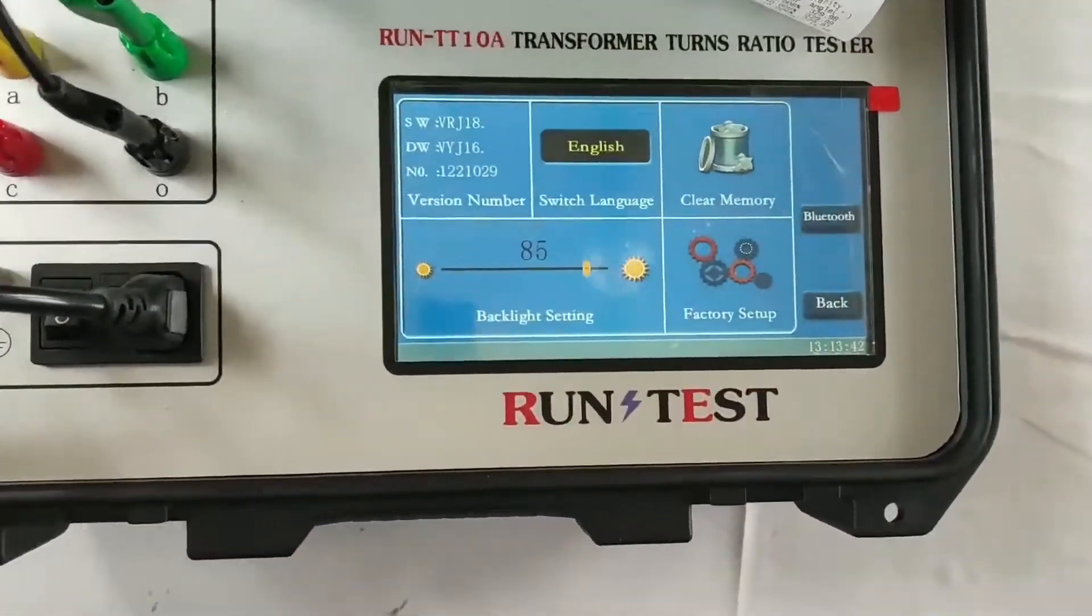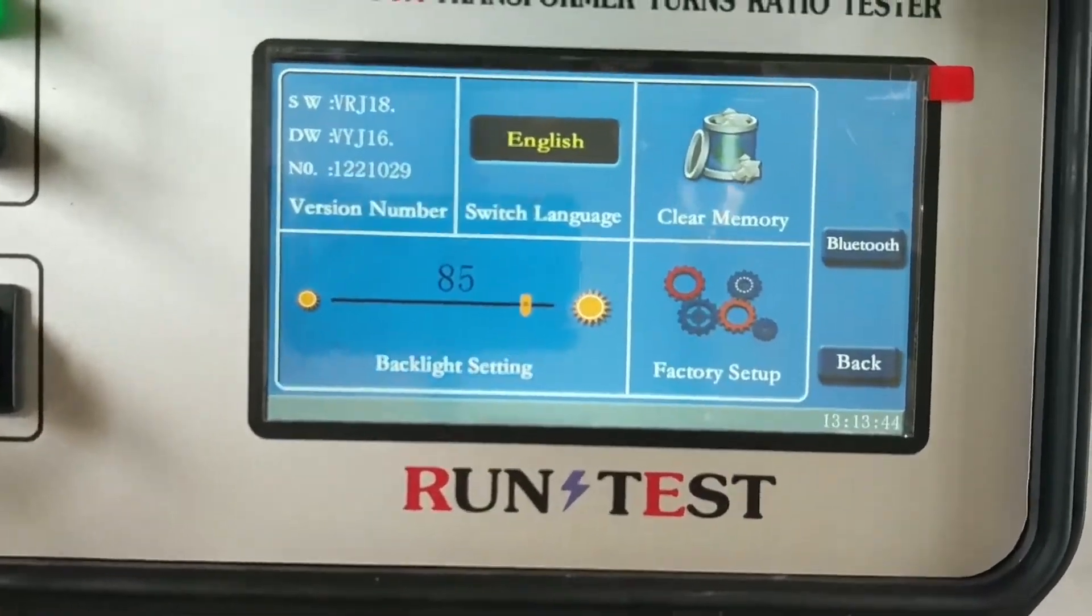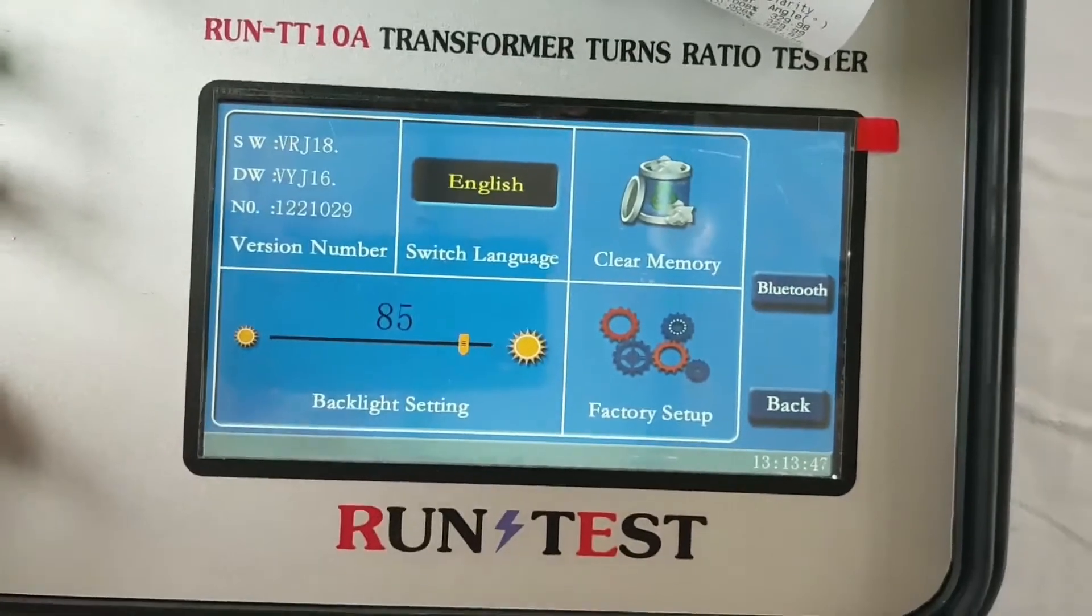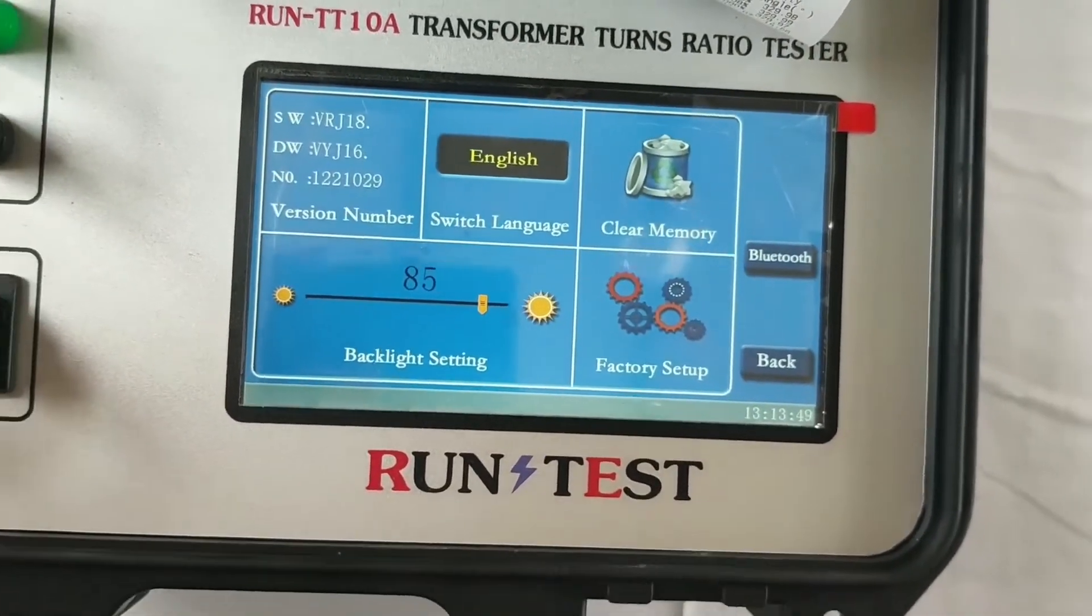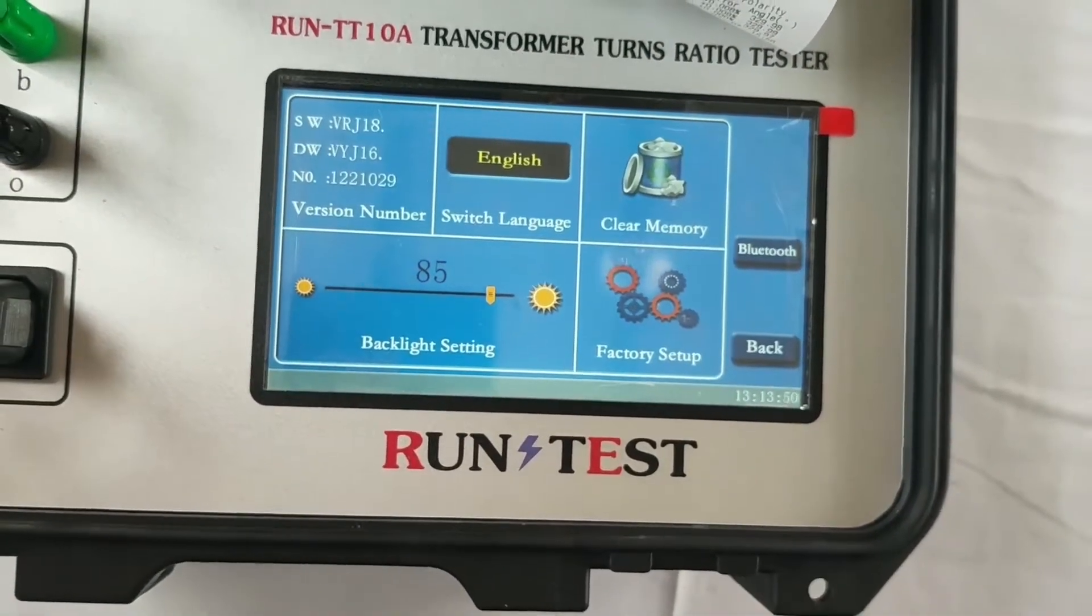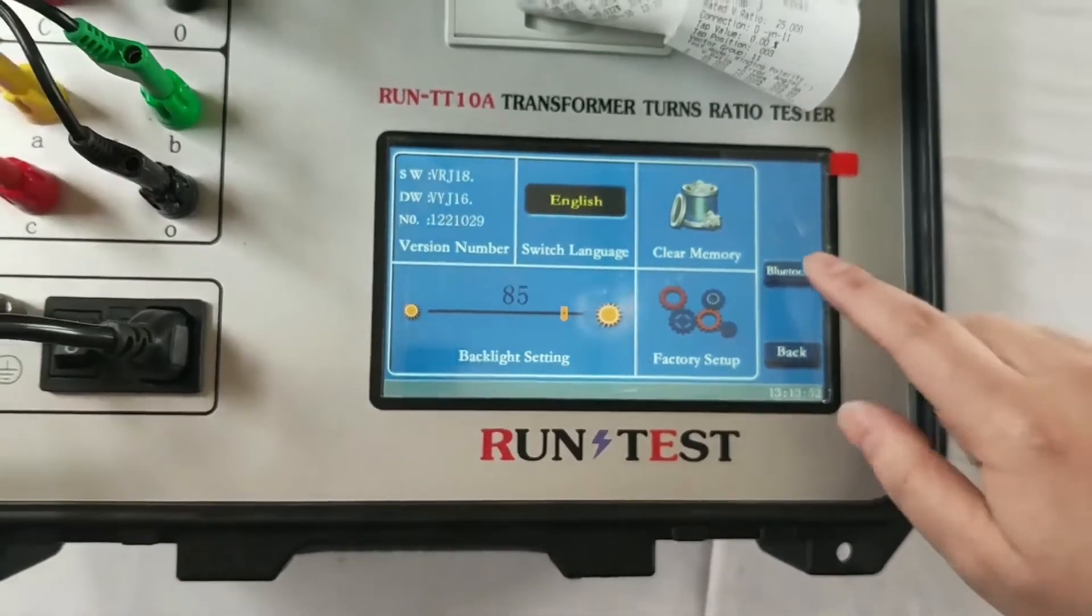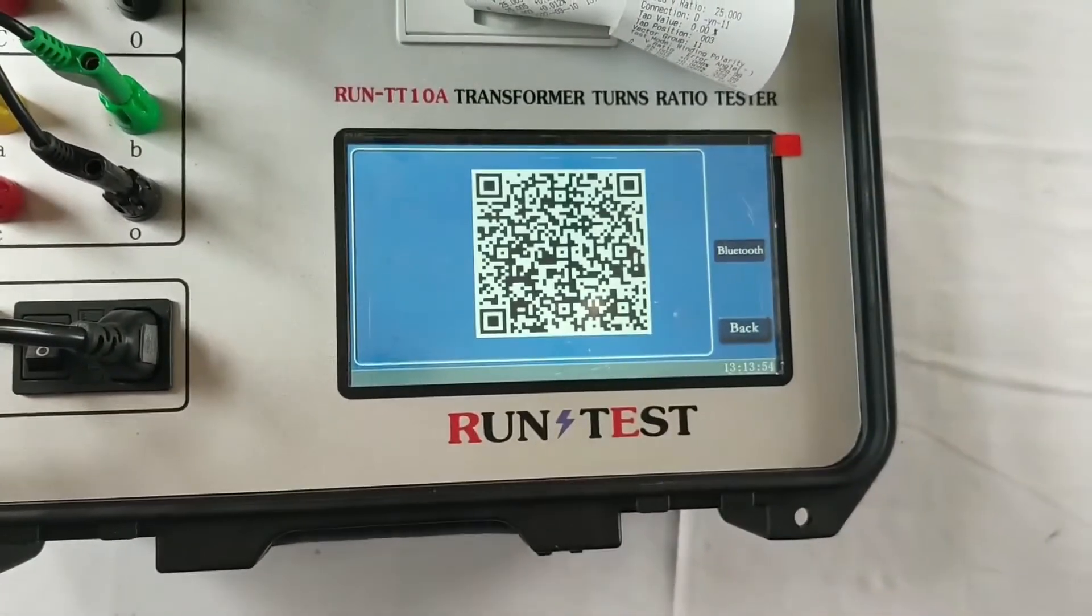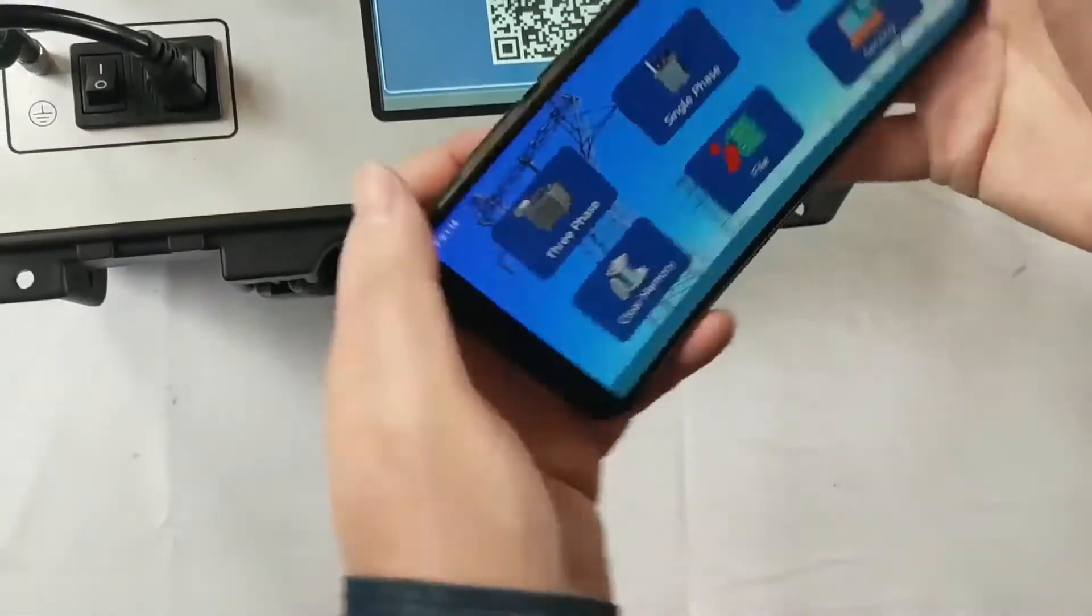Also, here's a great function of this tester. You can control your tester by your mobile phone. I'm going to show you. Let's press the Bluetooth.